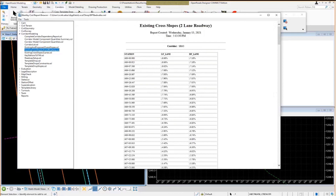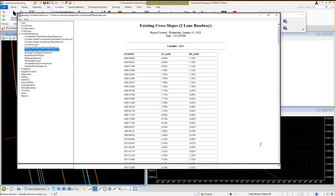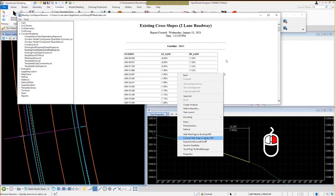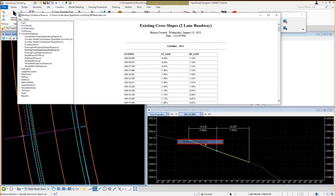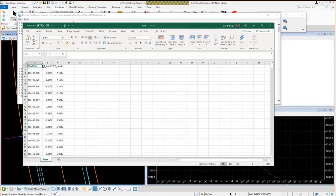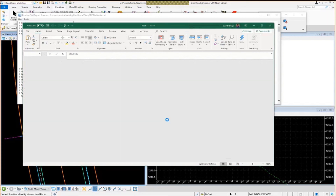Looking at station 406+25 — the station we're currently at in the cross-section view — we can compare those cross slopes to what we see in the report and they should match. That's a way to verify the model and create the report from it. If you want to get this into a spreadsheet for further analysis, you can right-click and select Export to Microsoft Excel. As long as you have Excel installed, it will put that information into a spreadsheet where you can do further analysis. That's a pretty basic way to create the slope report.